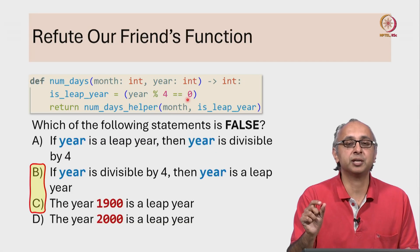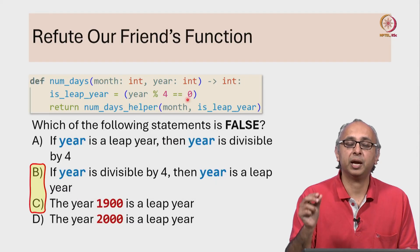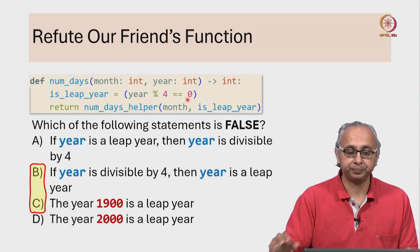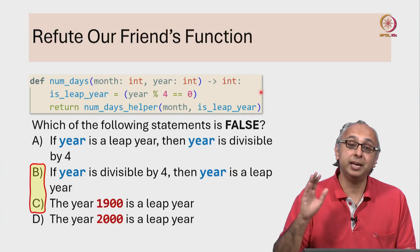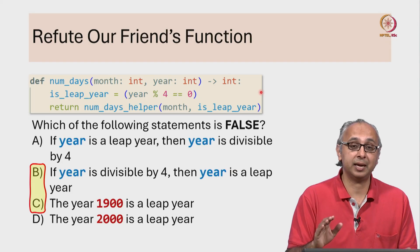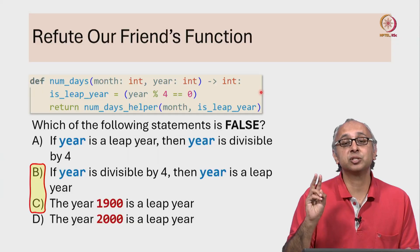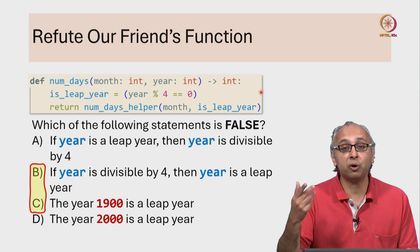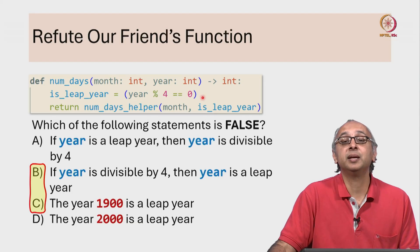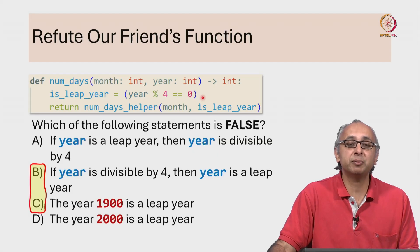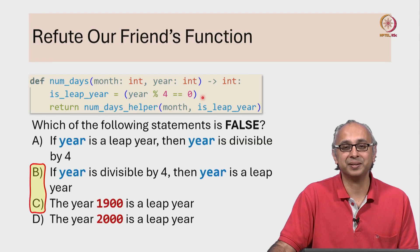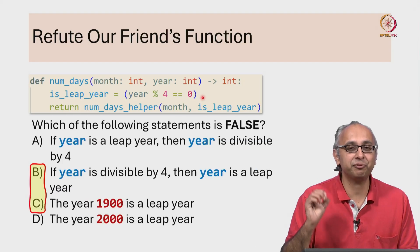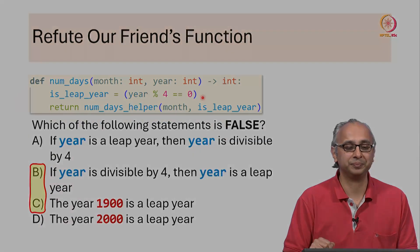If you had given for example month equal to 2 and year equal to 1900, our friend's function would have incorrectly said that the maximum number of days is 29. It would have thought that 1900 is a leap year. In fact it is not, so February 1900 had only 28 days. So we have to be very careful when we are critiquing code like this.